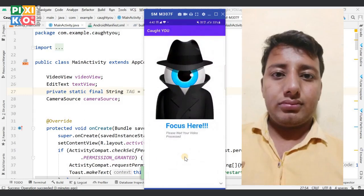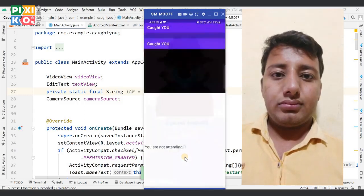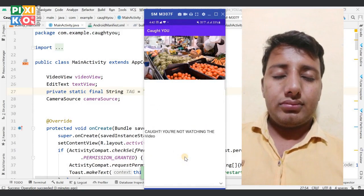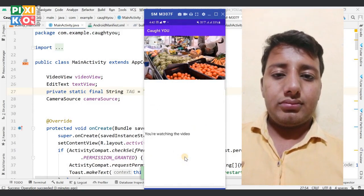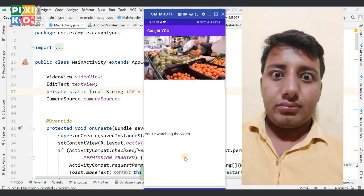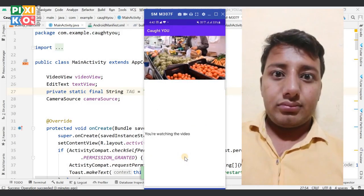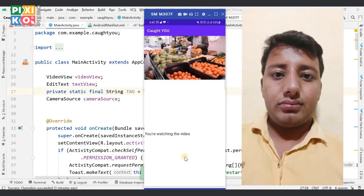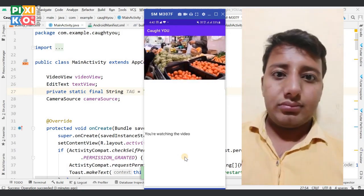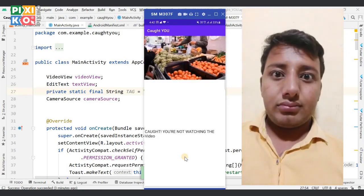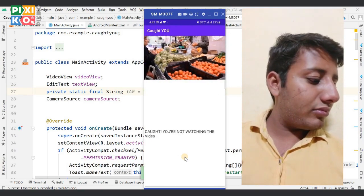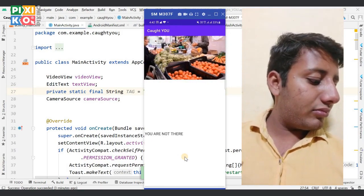This is the demo of the application. When I close my eyes, the video stops and you can see the message. When I open my eyes, the video plays and the message shows that you are watching. If I'm not watching, it shows that you are not there.